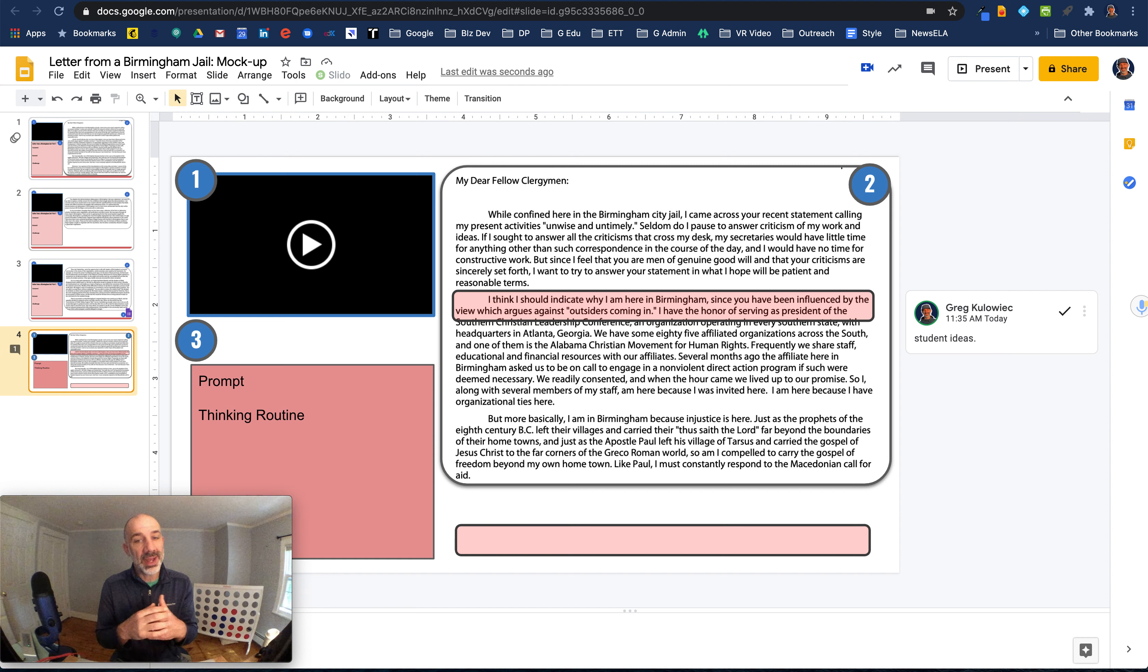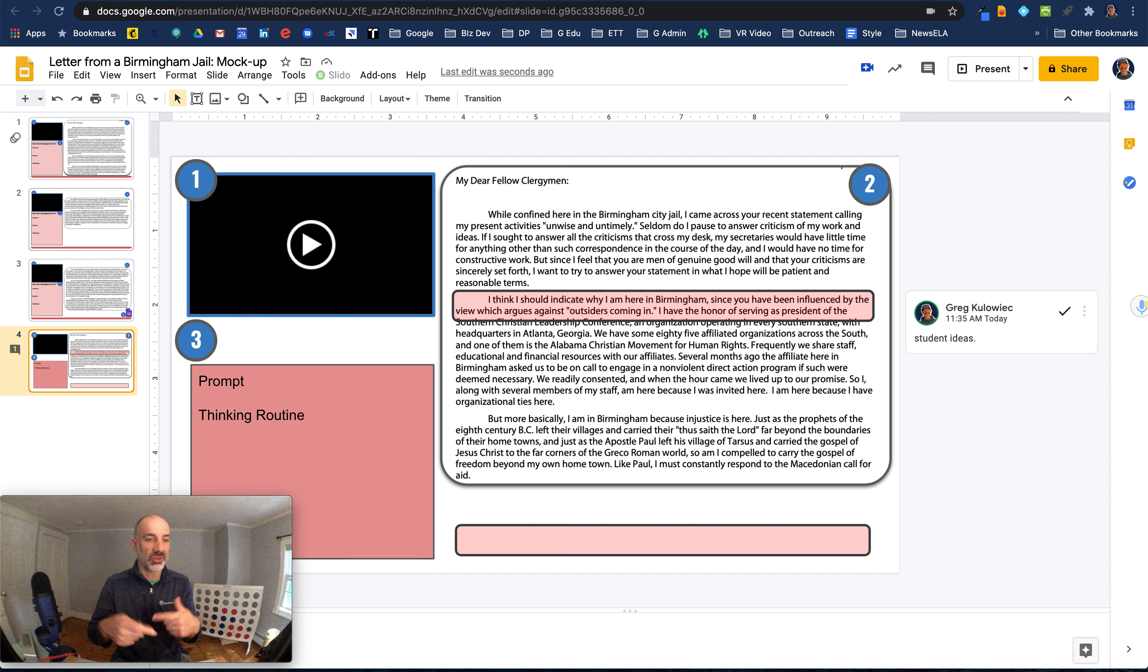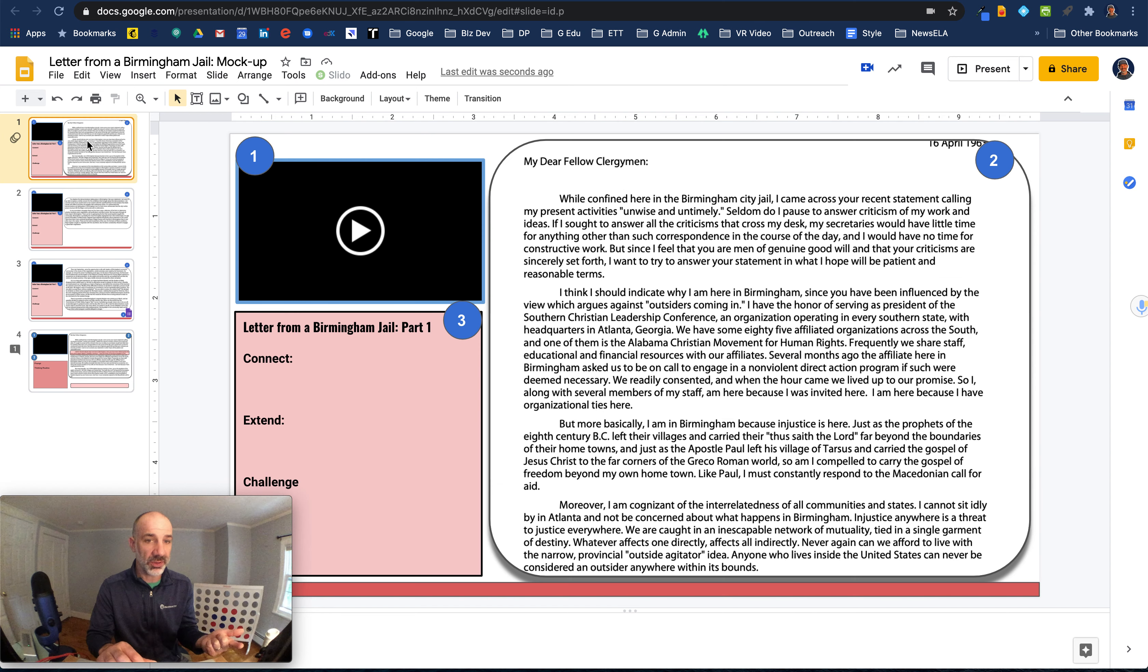Now, if the slides say the reading was multiple pages like this reading, and I might want students to engage with it over multiple days, what I've also done up here, if you'll notice,